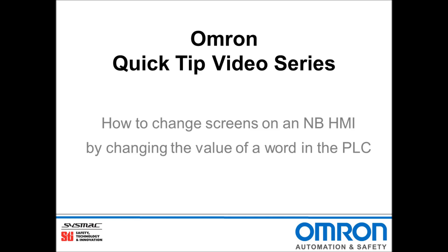Hello and welcome to Omron's Quick Tip video series. I will be demonstrating how to change screens on an NB HMI by changing the value of a word in the PLC.